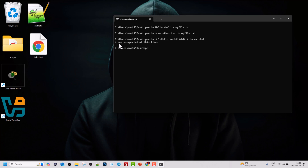You'll see the error: 'closing triangle bracket was unexpected at this time.' This is because HTML tags and tags in other programming languages use triangle brackets that need to be escaped. To escape them, hit the arrow up to recall the command, and before each triangle bracket we need to place the escape character.